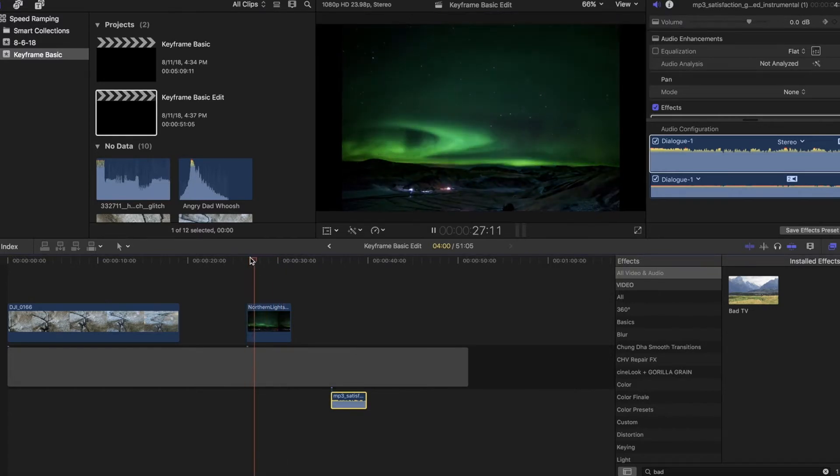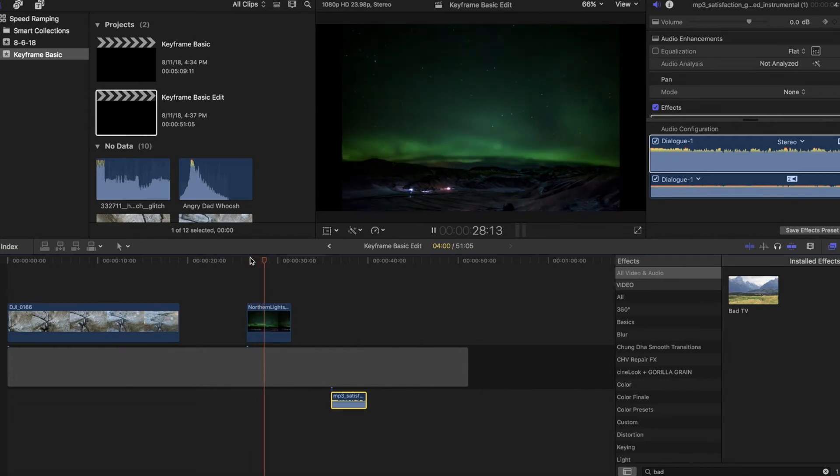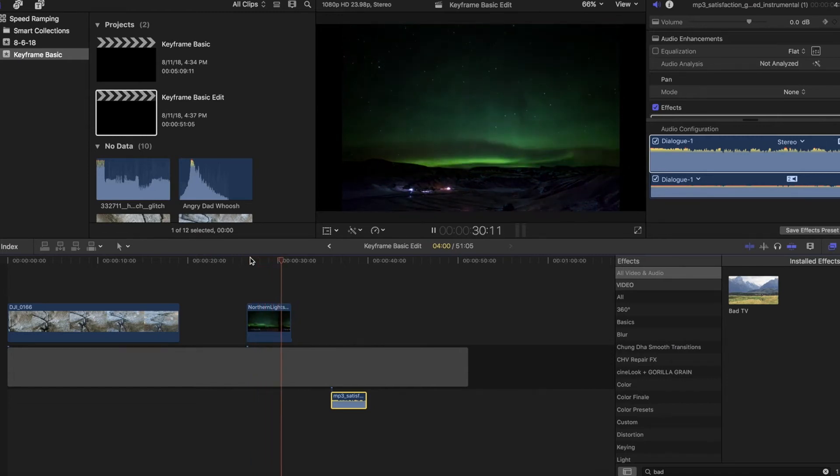Now keep in mind, these were not the only things done on these clips, but let's jump in and show you how to quickly and easily accomplish those keyframe techniques.